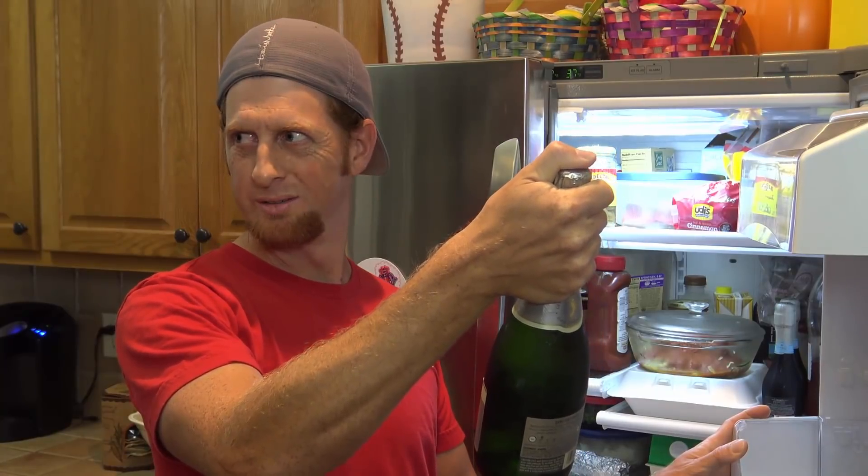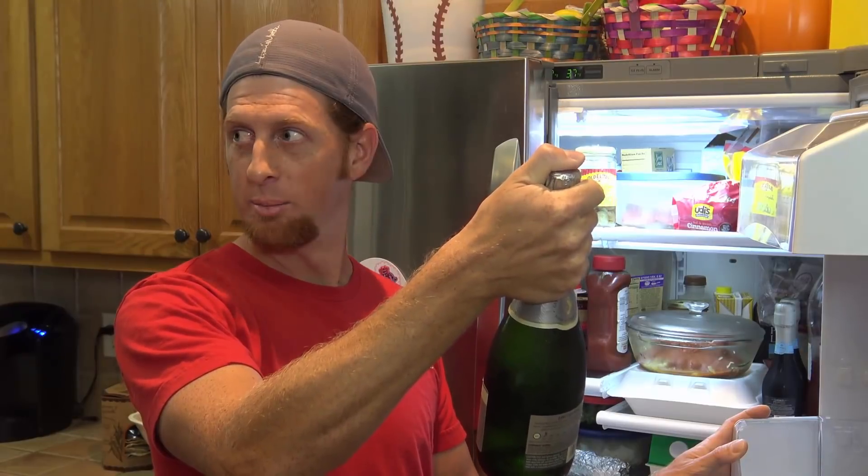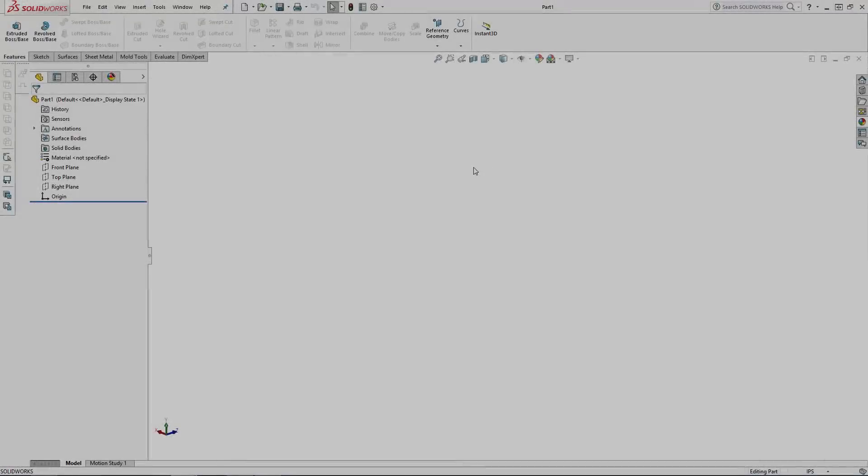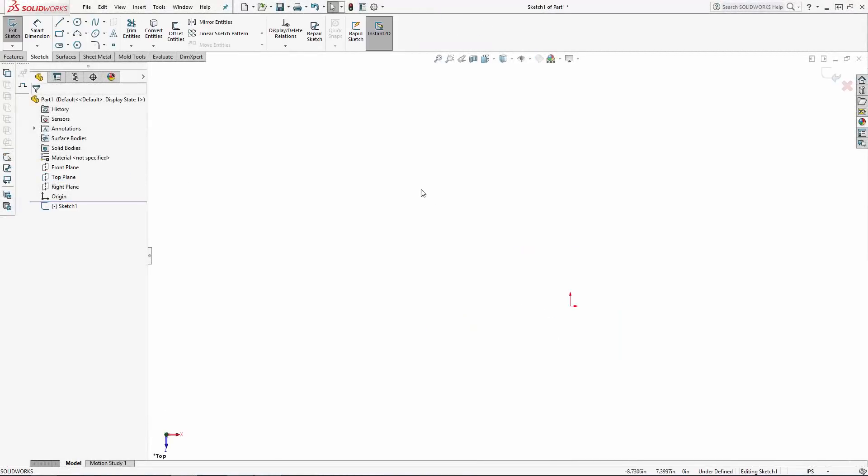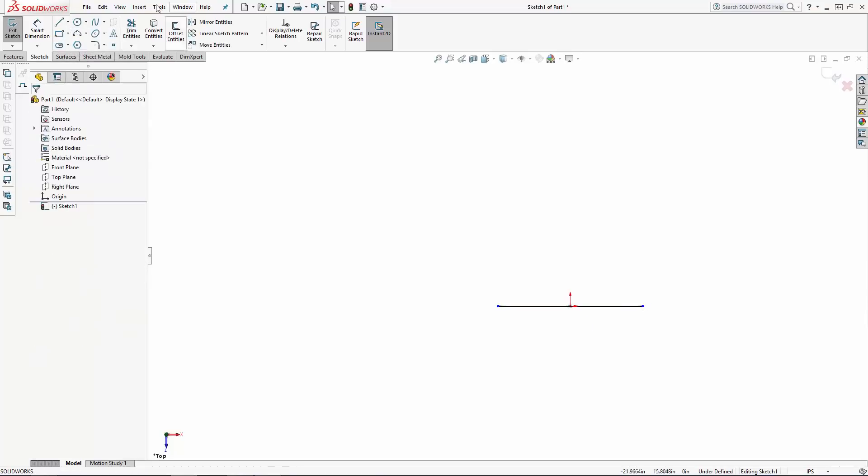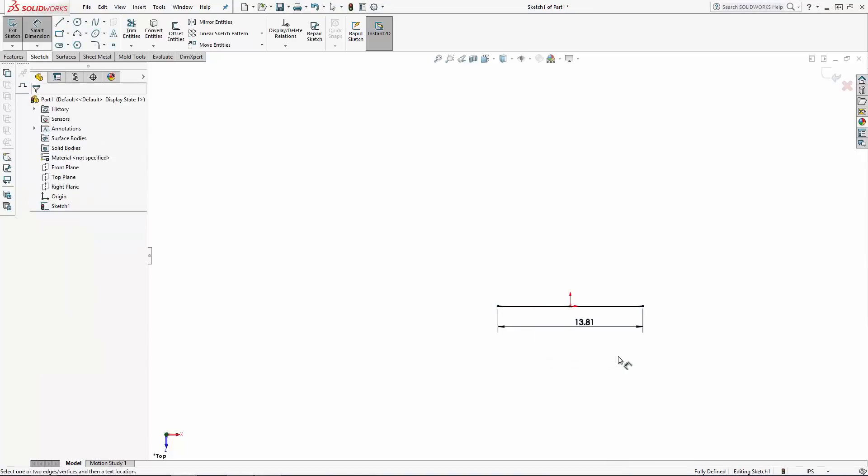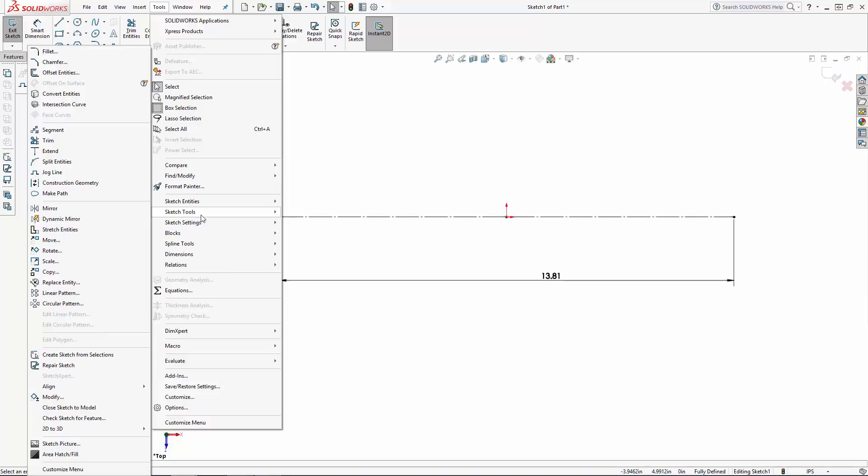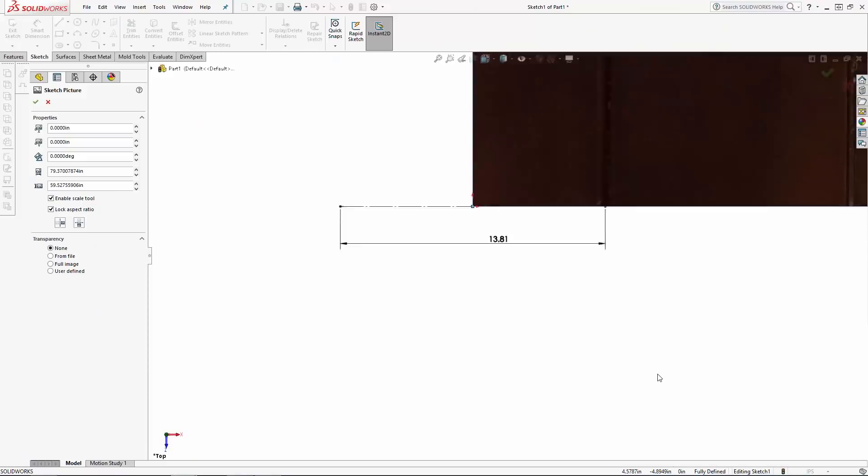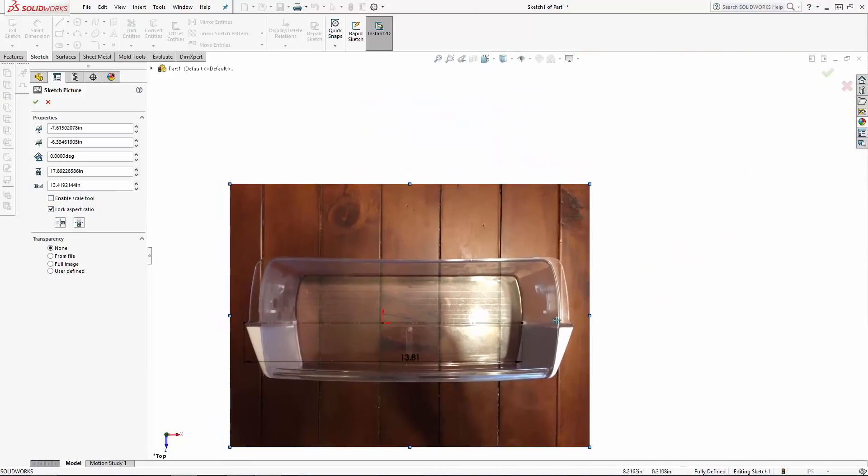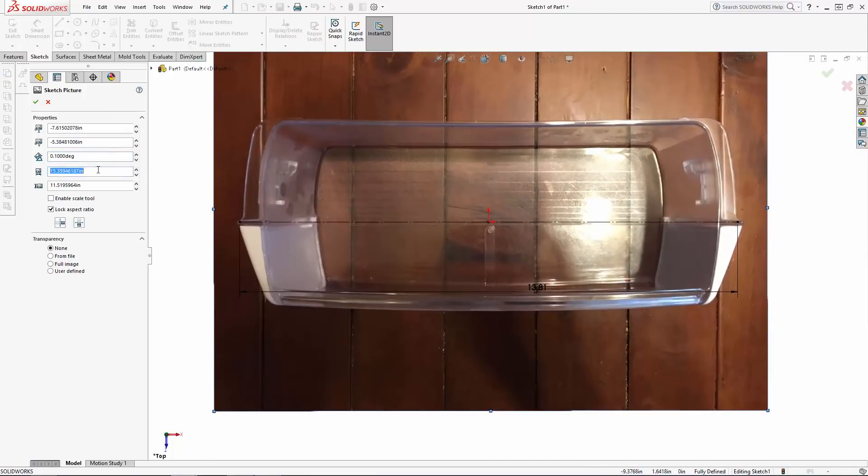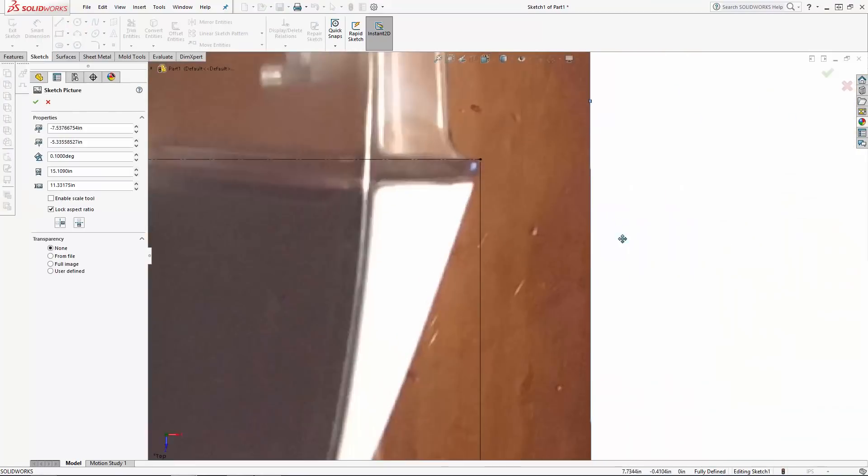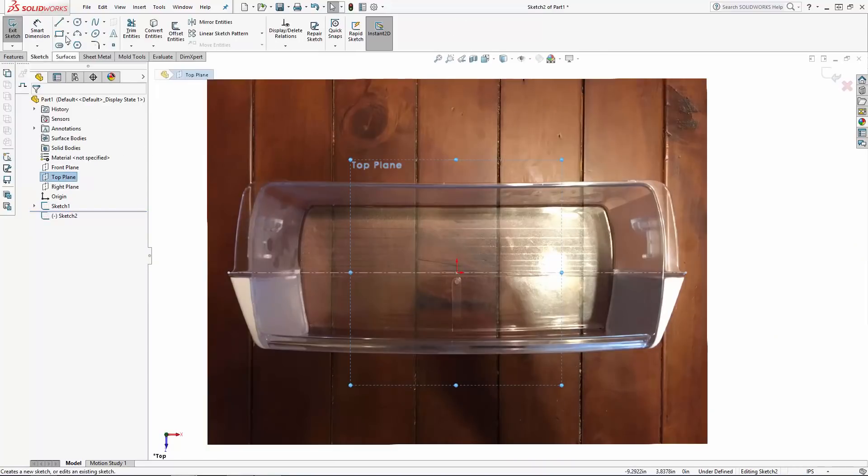Let's open up a new part file and start by sketching on the top plane. In order to make sure the juice dispenser will sit nicely in our refrigerator door, I'm going to import an actual image of one of the good shelves from our refrigerator to sketch around. To do this, navigate to Tools, Sketch Tools, Sketch Picture. I'm going to scale and orient the image against a sketched line that is dimensioned to a known dimension of the shelf. In this case I've measured the width of the shelf to be 13.8125 inches, so I have a construction line dimensioned accordingly to align the image to, and just sketch around the image to match the outer edge of the shelf.